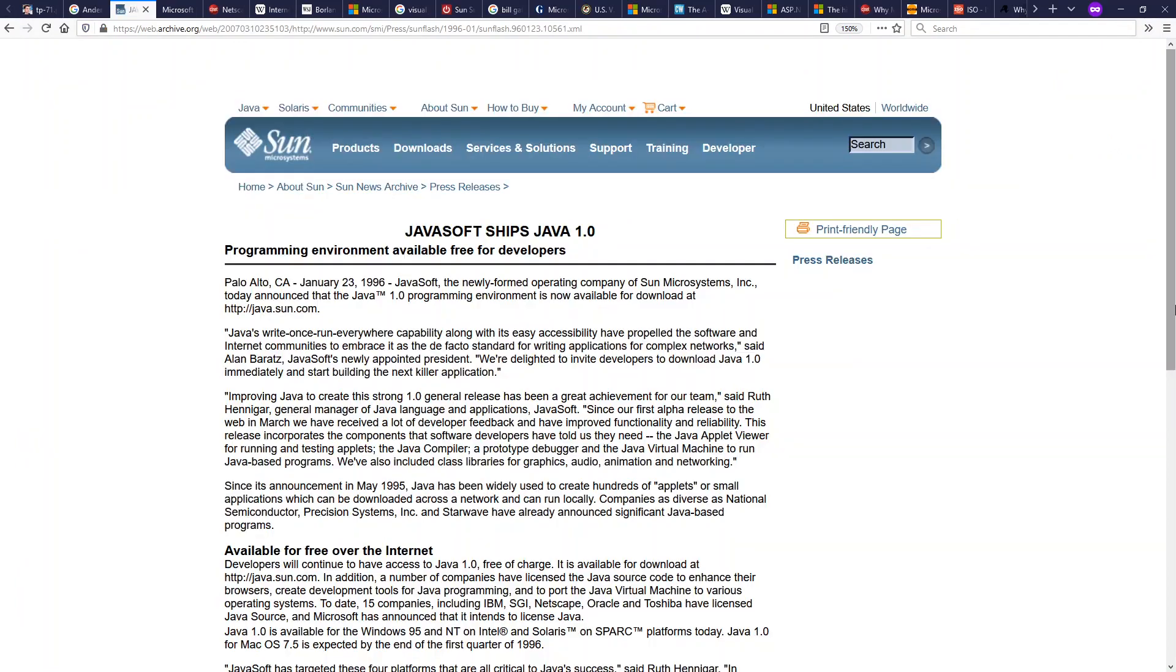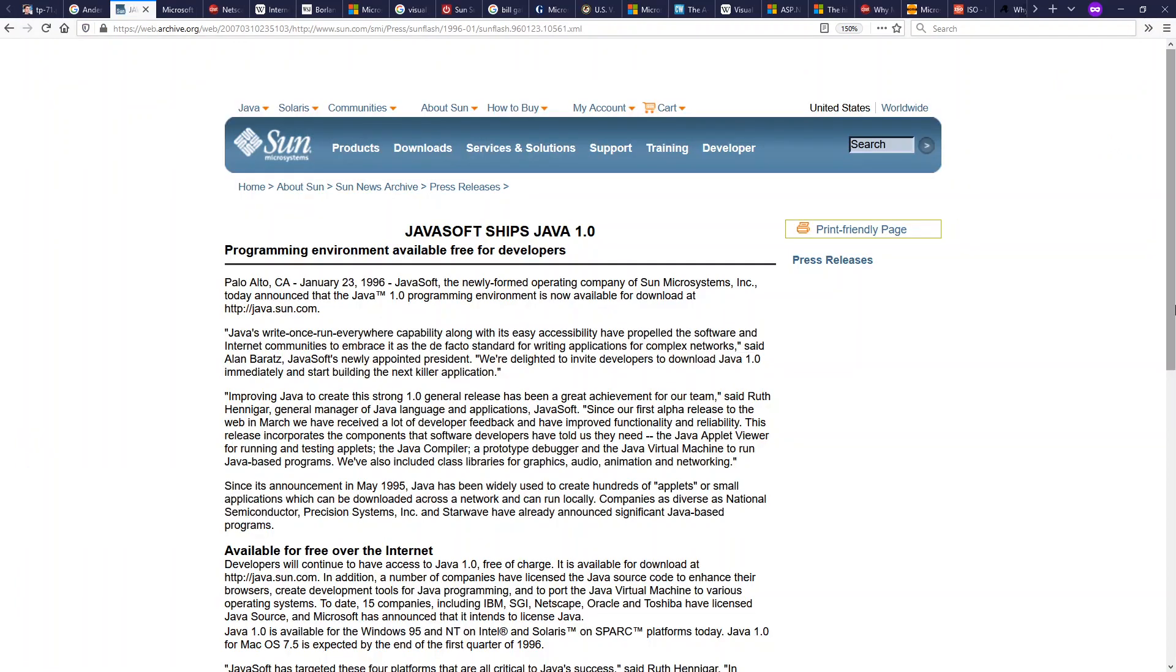But before C Sharp happened, Java happened and C Sharp happened because of Java. Sun developed Java in the mid 90s for write-once, run-everywhere capabilities.